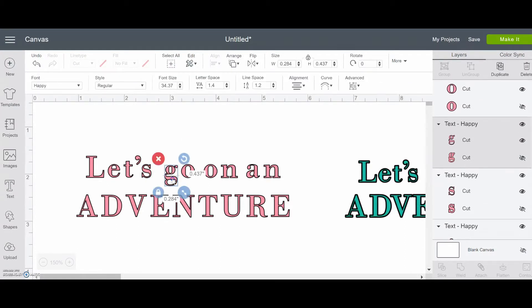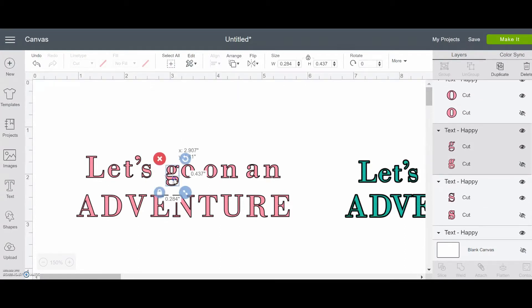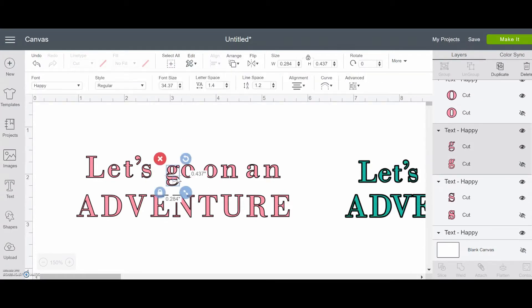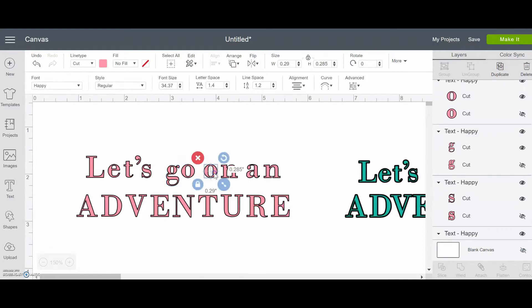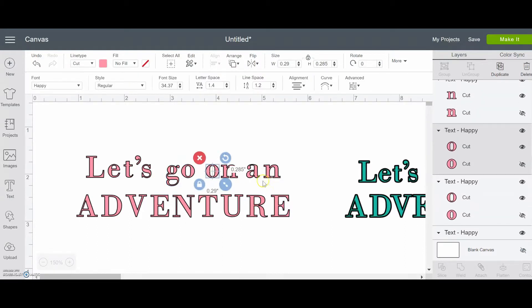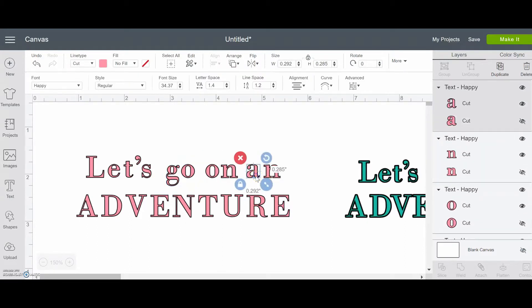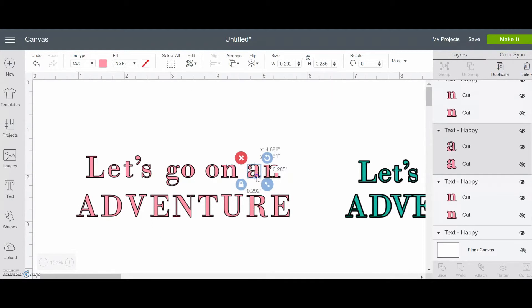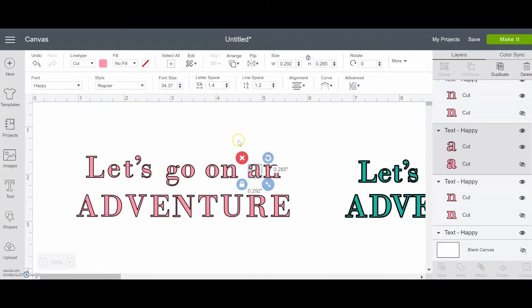And then same thing, let's just tighten up a little bit between the G and the O, the O and the N, and then even the A and the N. I think they can just be a little bit closer. And a lot of this is just learning what looks right to you. So there's a little bit of trial and error.